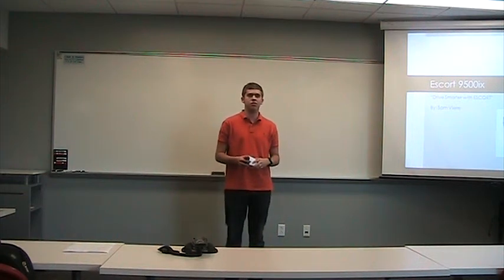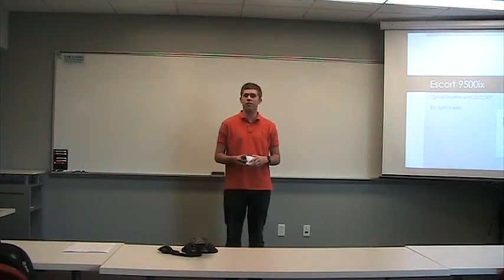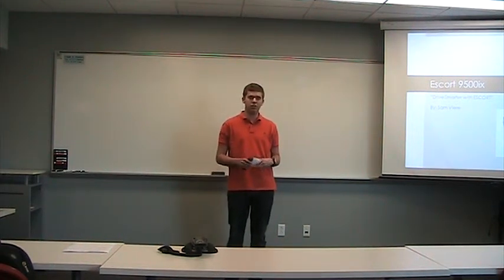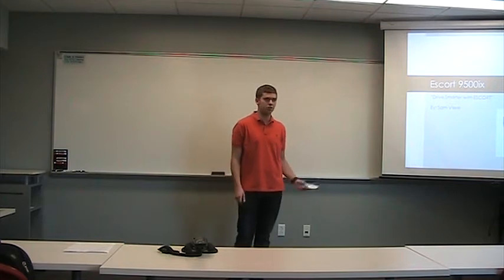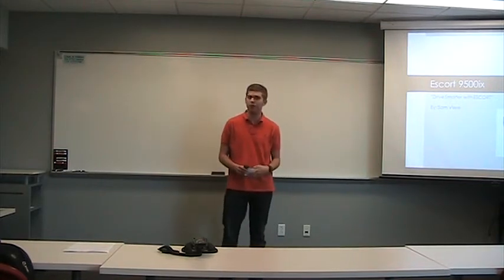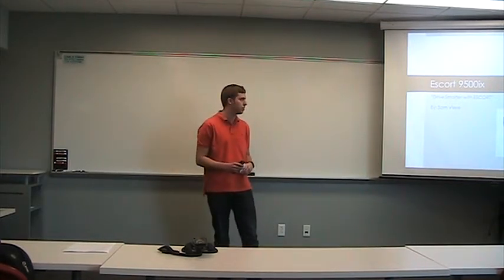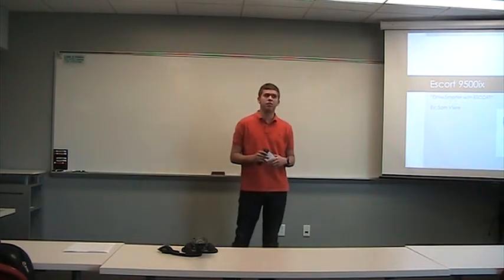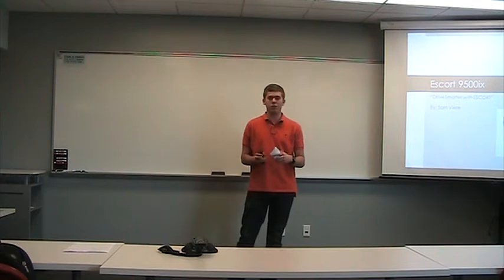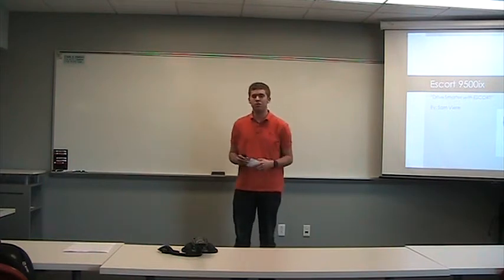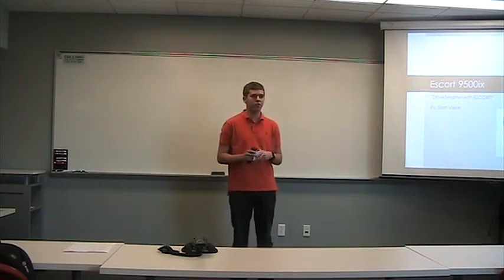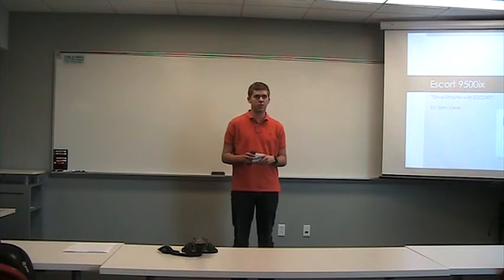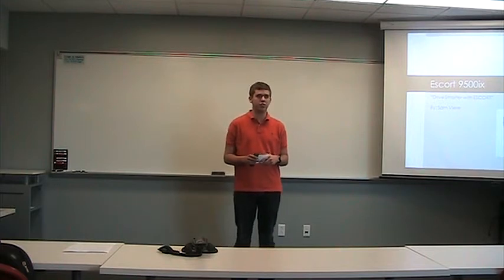Good morning, Santa Cruz students. My name is Sam Beery, and I'm part of the research and development team at Escort, and I've been a part of the team for the past 15 years. I'm here today with the purpose of having one of these, an Escort 9500 IX radar detector, in each and every single one of your cars by the end of this sales presentation, because you all need one.